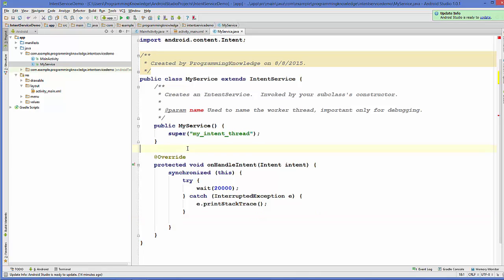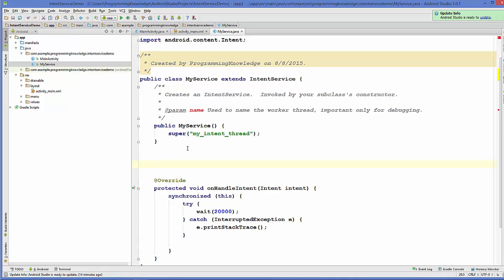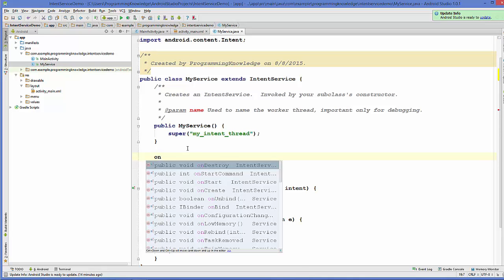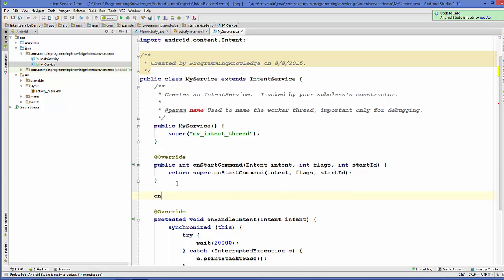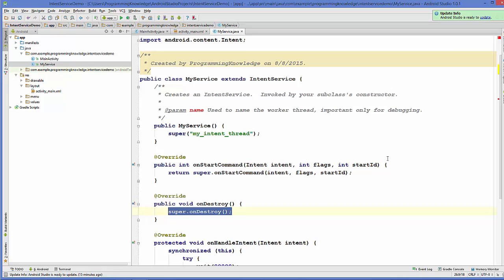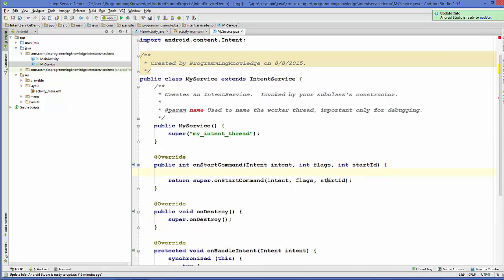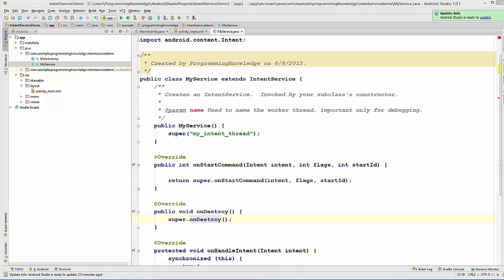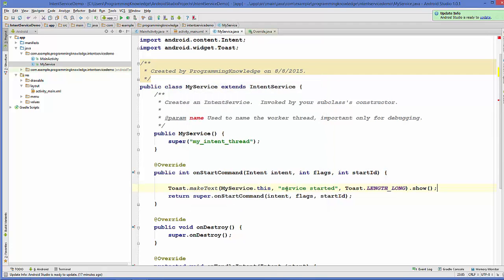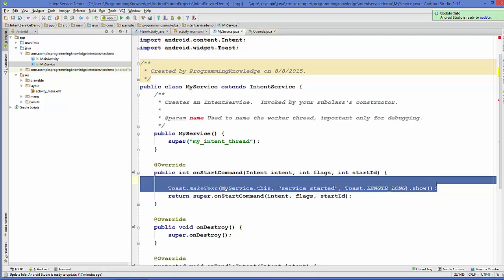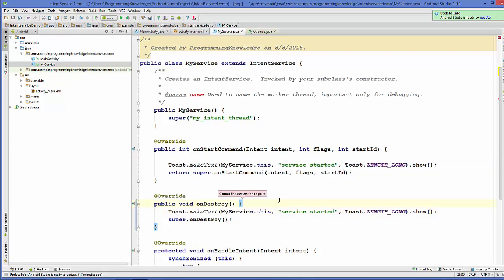Now I'm going to add two more methods: onStartCommand and onDestroy. In onStartCommand we can display a Toast message indicating that the service has been started. In onDestroy we can display a Toast message indicating that the service has been stopped and destroyed.